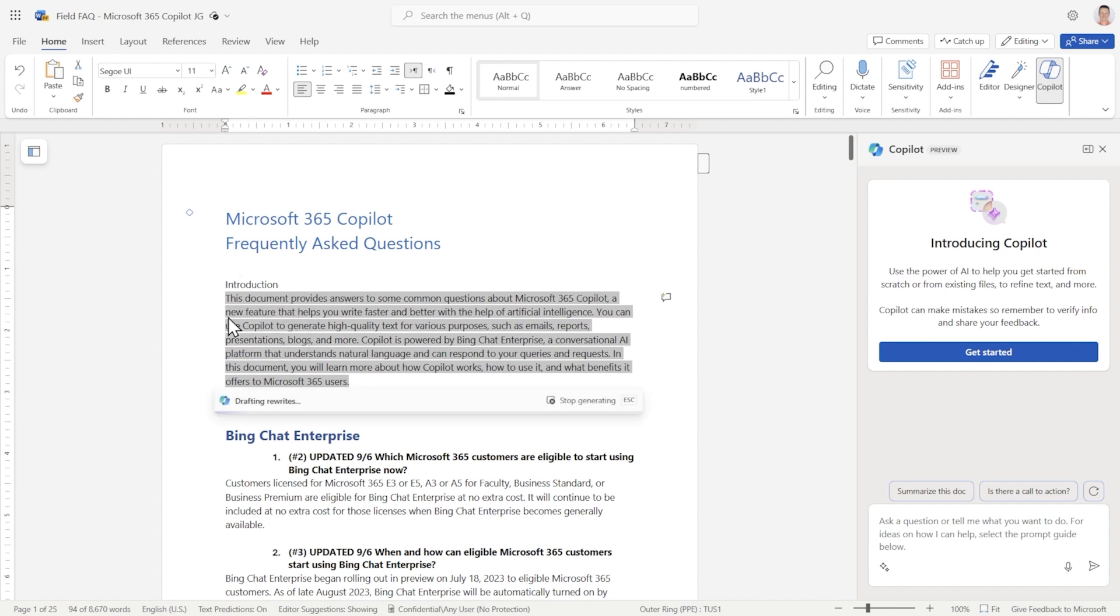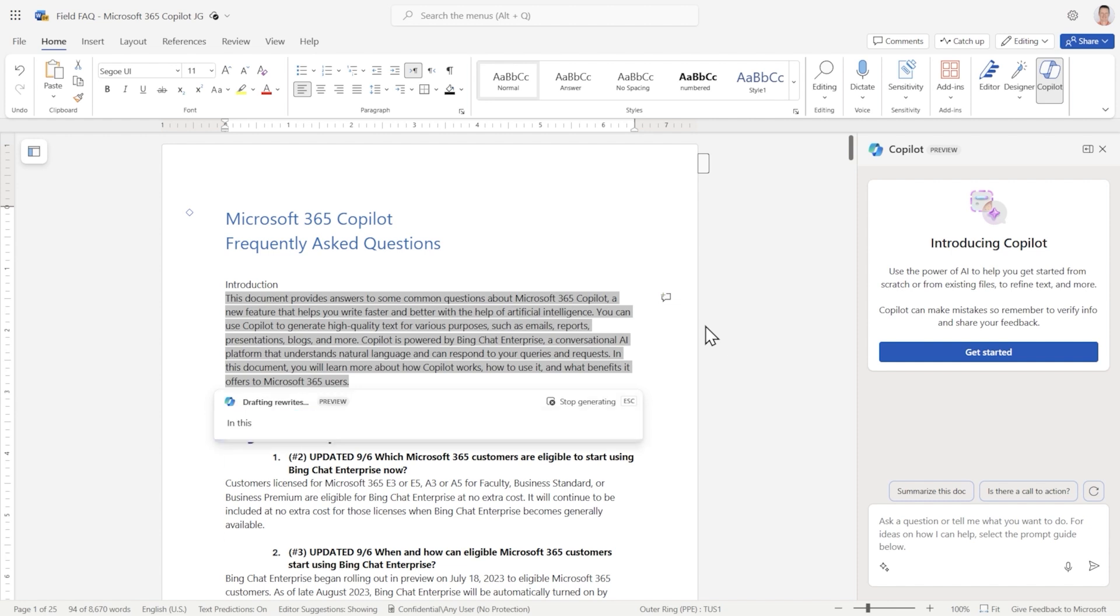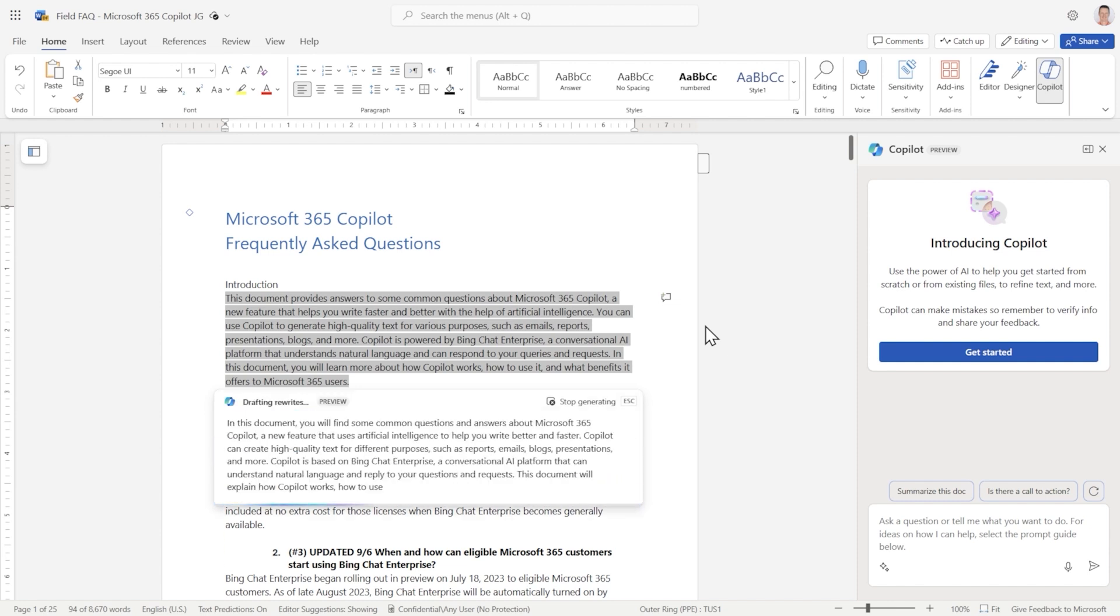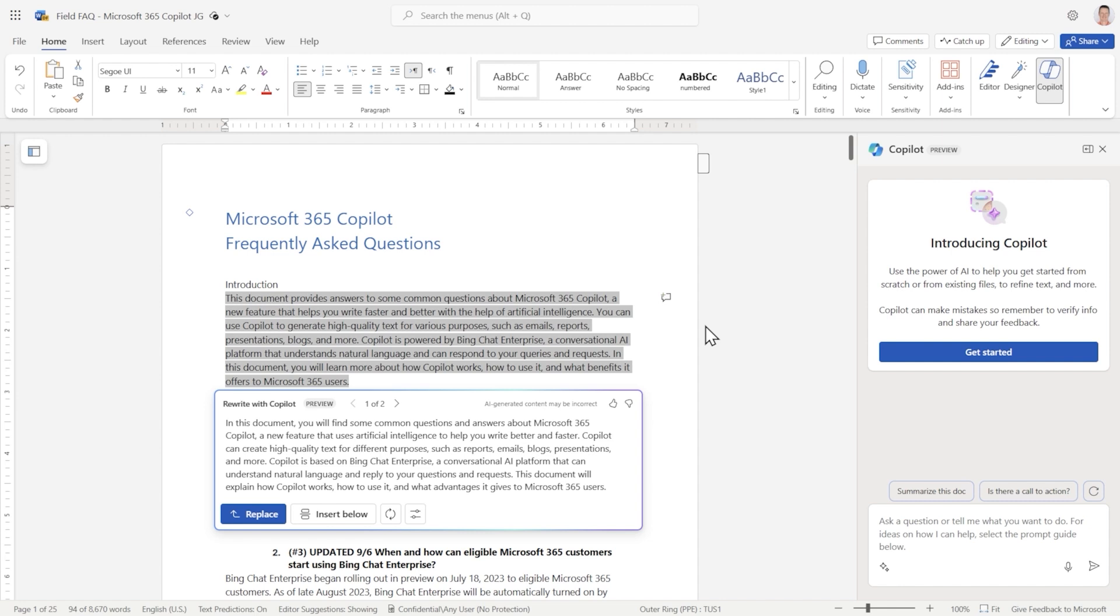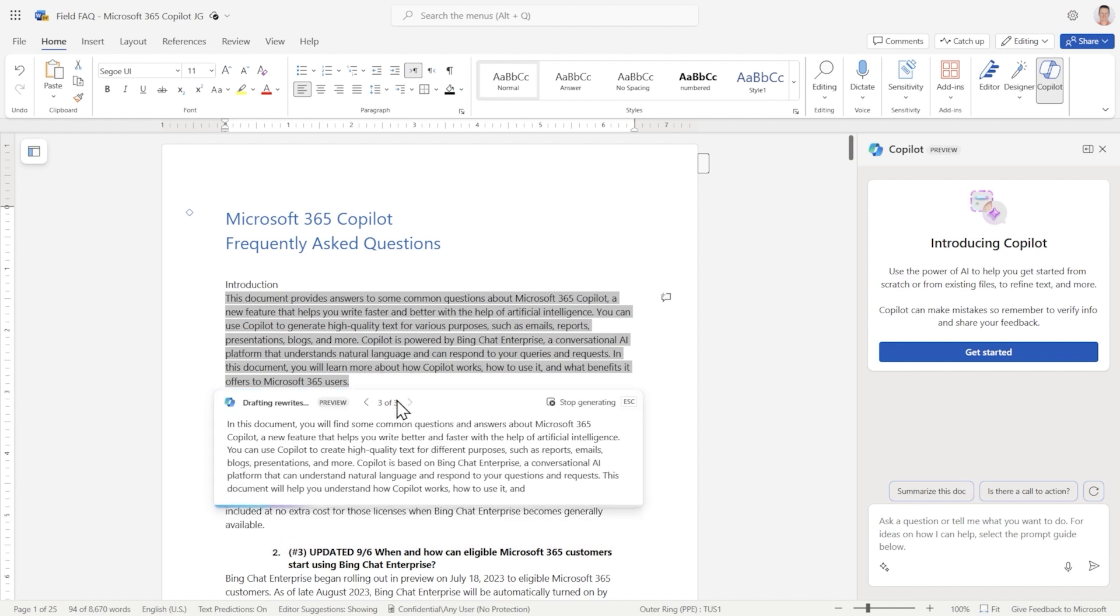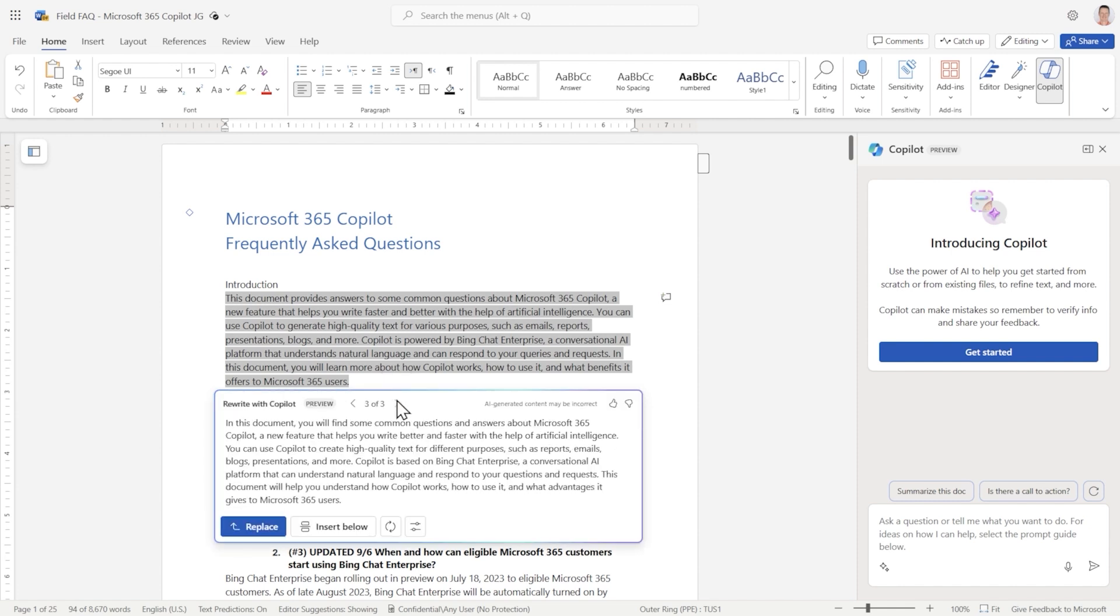Now Copilot is going to get to work and it's going to generate different ways of saying the same thing. Here's the first one. And you can click here to see the next one. Or here is the third one. This tool is a great time saver when you're scripting, writing blogs, press releases, or even a white paper.